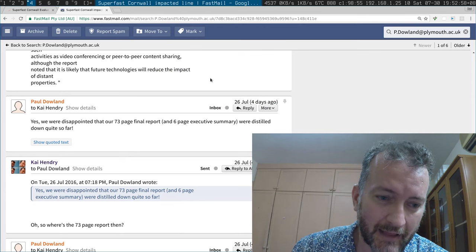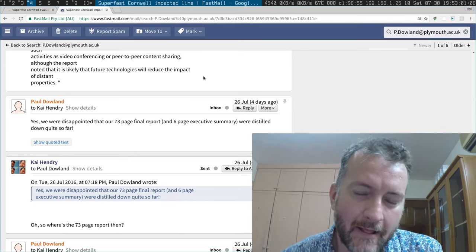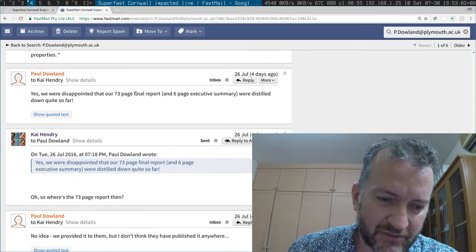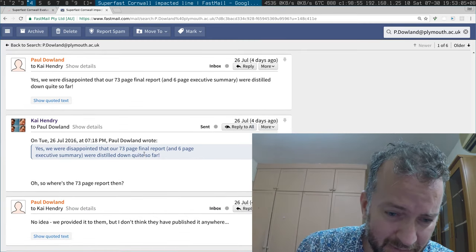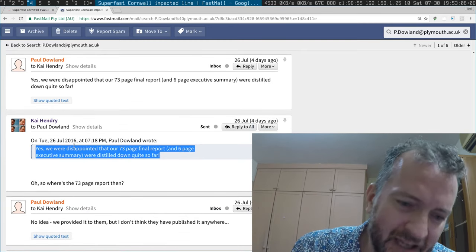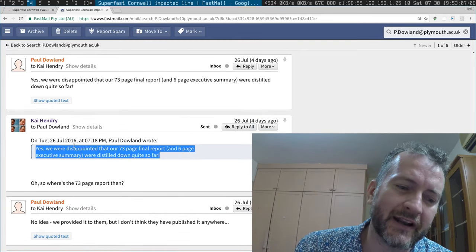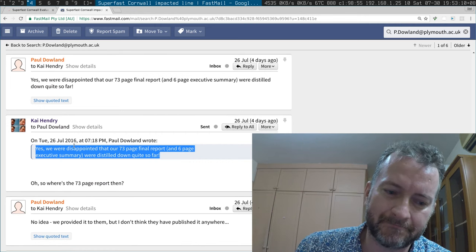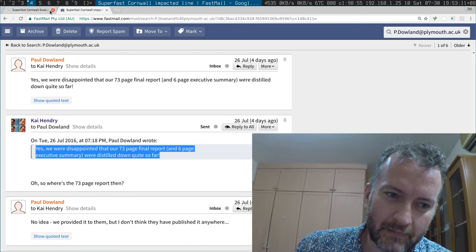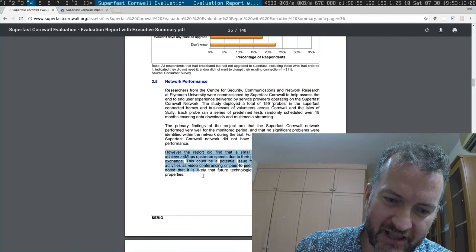Paul Dallin, who I believe ran the research program, said there was a 73-page final report and a 6-page executive summary, and that turned into that.